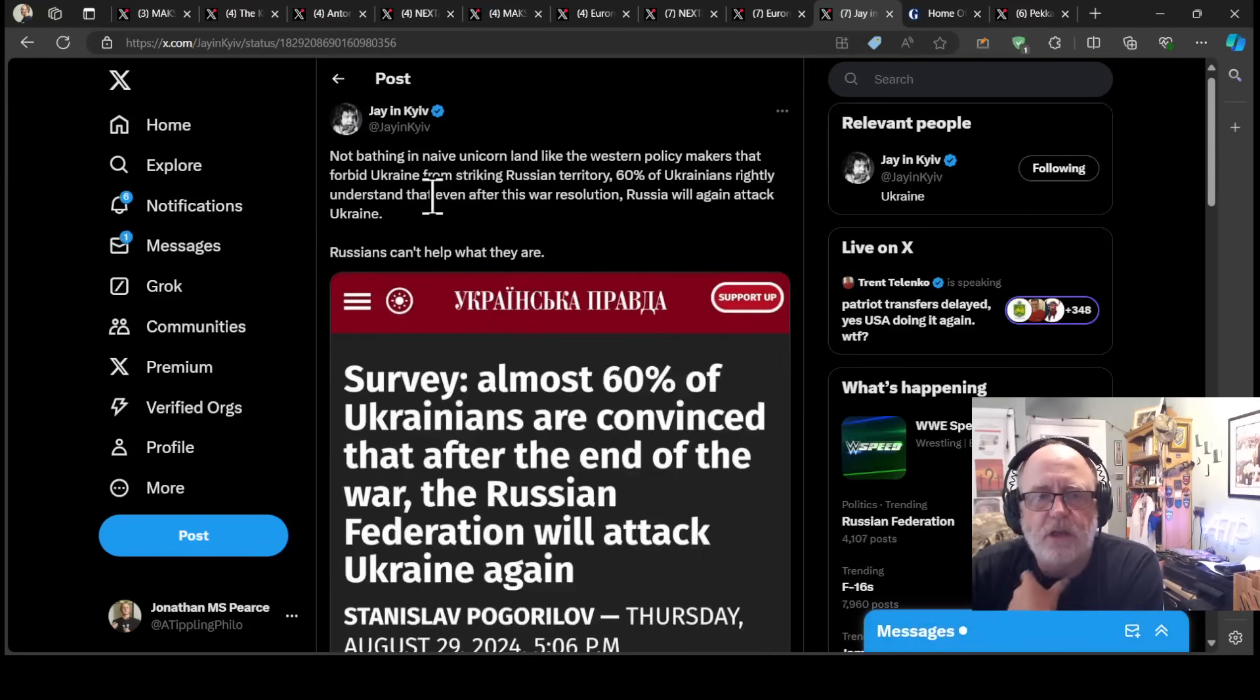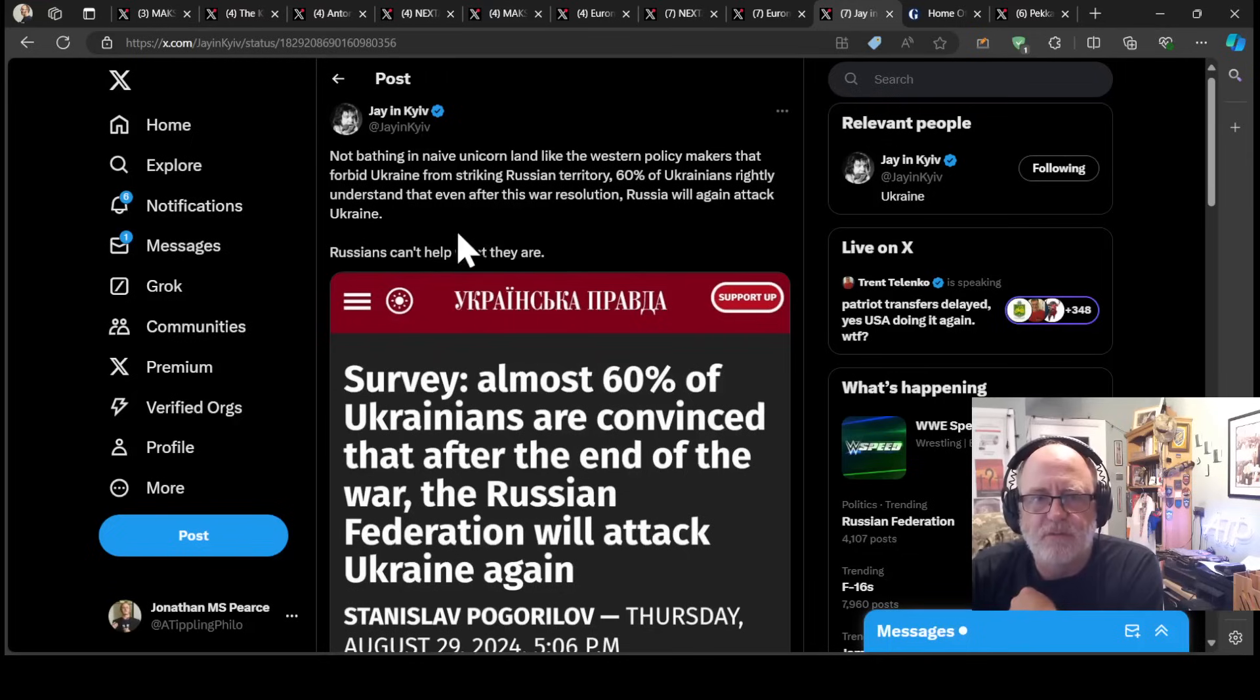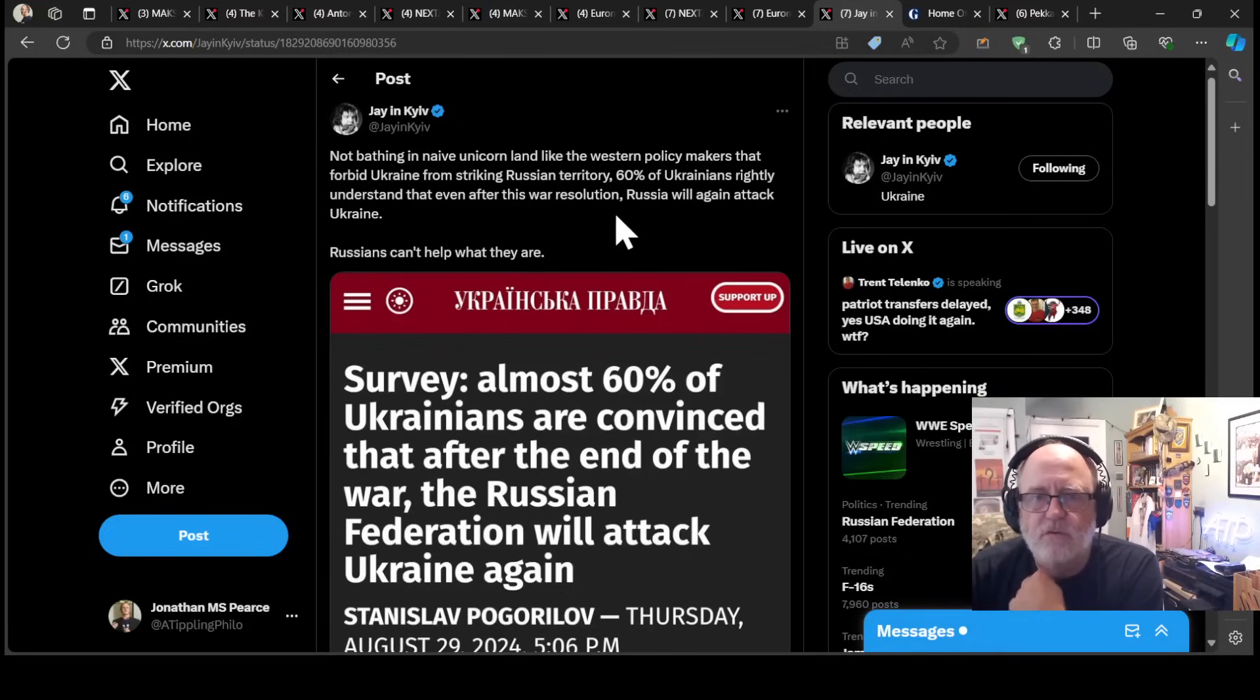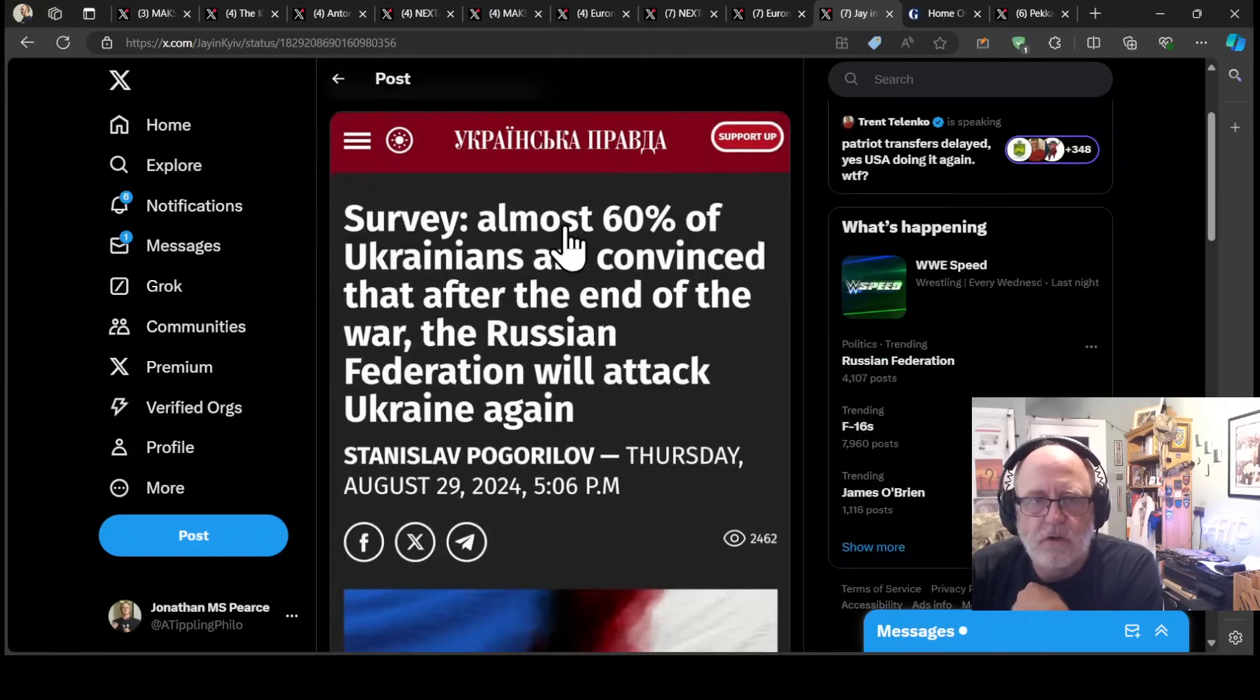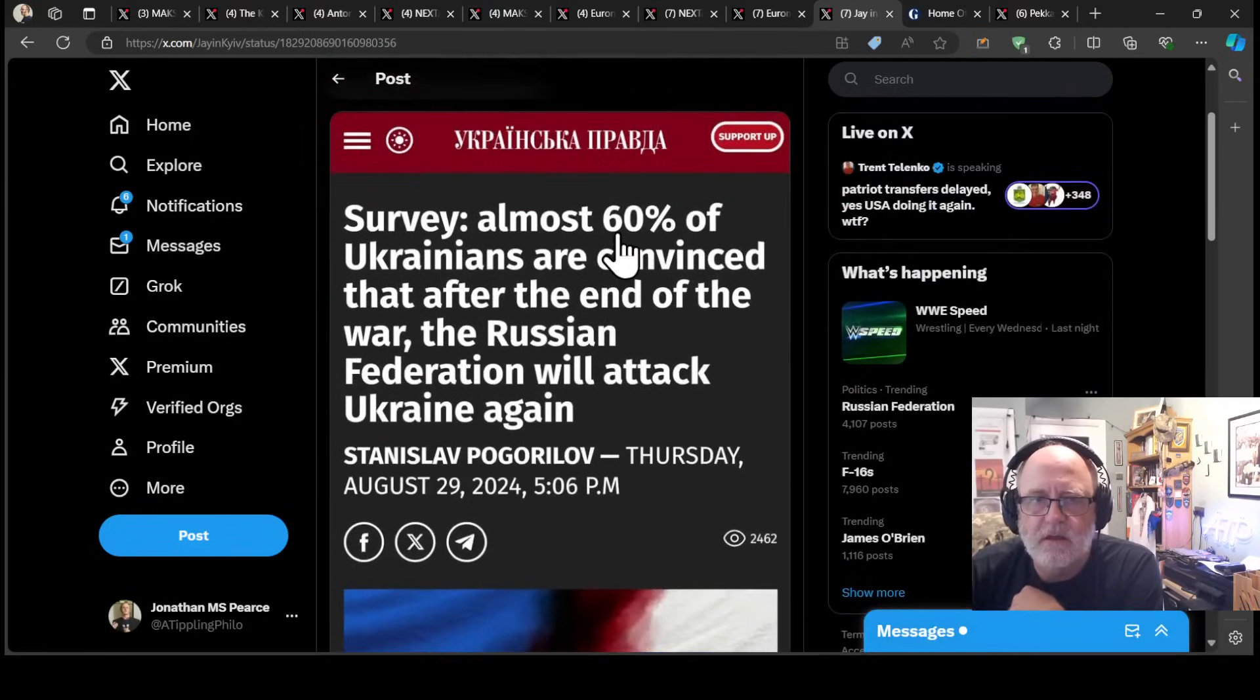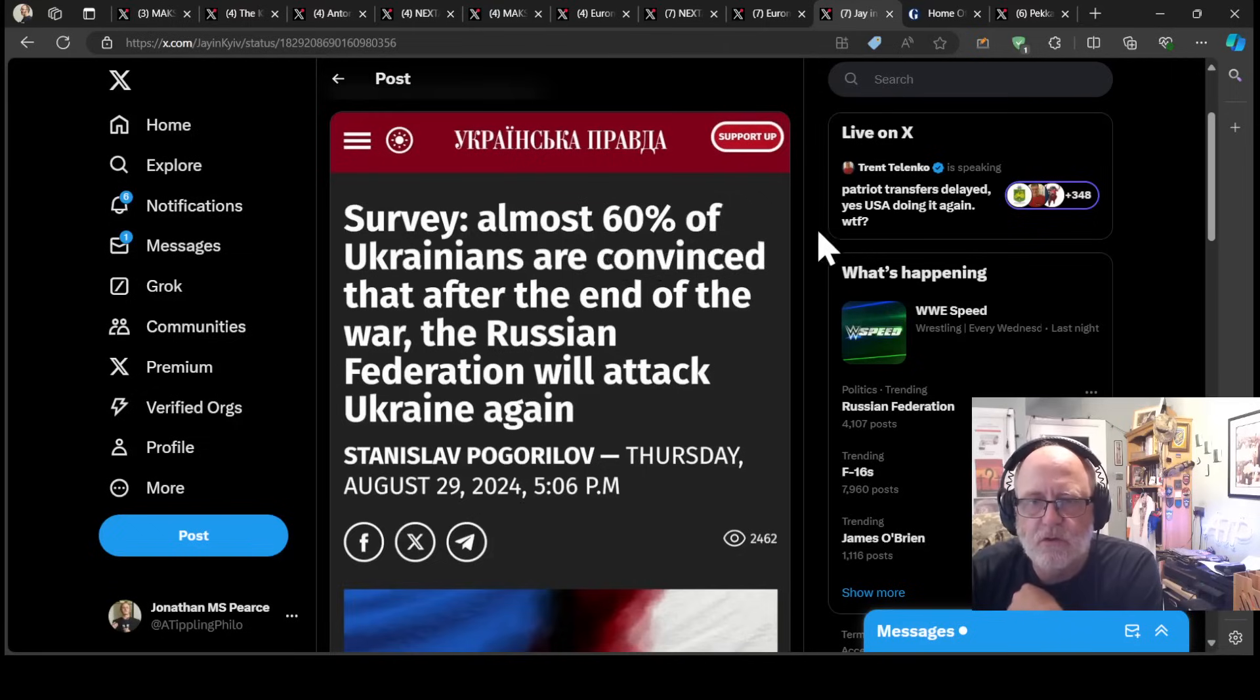Jane Kyiv says, not bathing in naive unicorn land like the Western policymakers that forbid Ukraine from striking Russian territory, 60% of Ukrainians rightly understand that even after this war's resolution, Russia will attack again into Ukraine. Russians can't help what they are, he says.